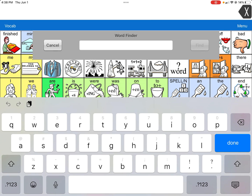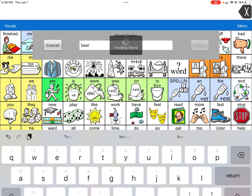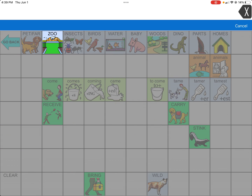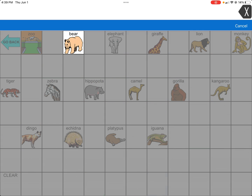What you want to do is search the word. For example, if you were at the zoo and you saw a bear and you couldn't find it in the system, you don't want to necessarily add it. You just want to use the Word Finder feature and it will guide you to it.